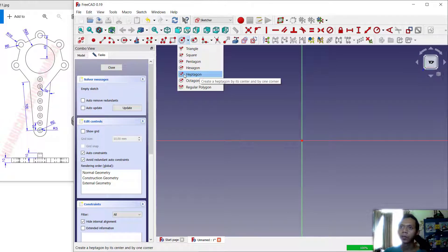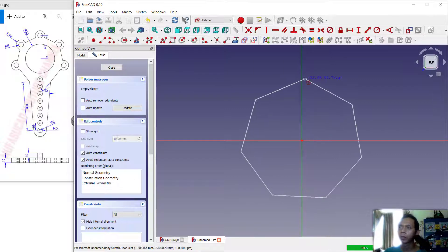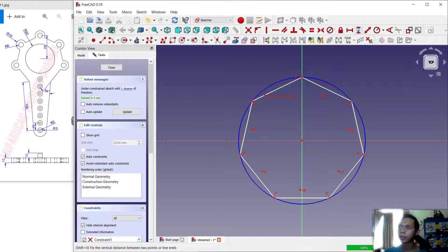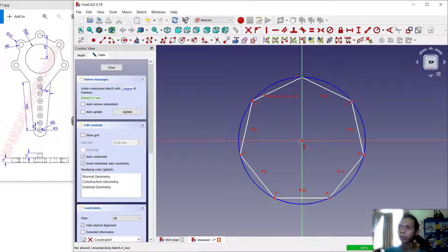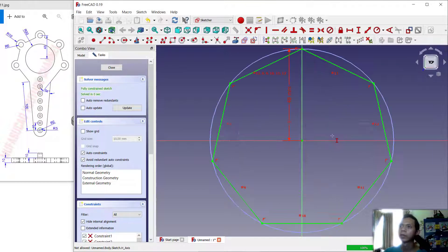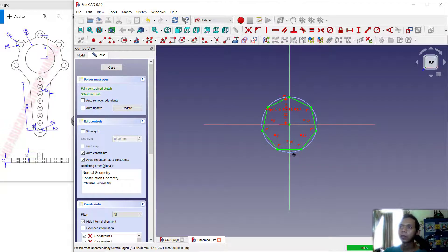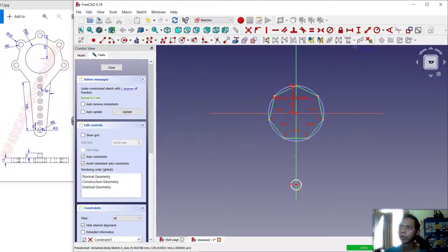Next we can create a heptagon object. You can select these tools, click from the center point to the top, and then we can set a distance between these two points. I will set it to 48 and click OK.